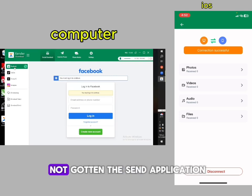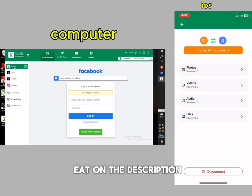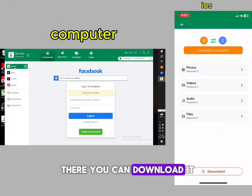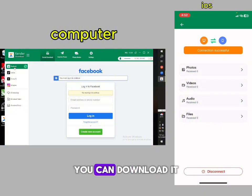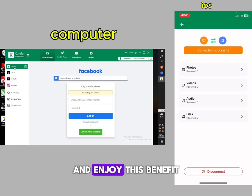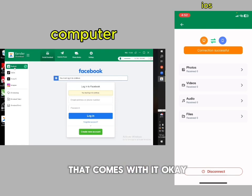If you have not gotten the Sender application, hit the description of this video. There's a link there — you can download it on your devices and enjoy all the benefits that come with it.